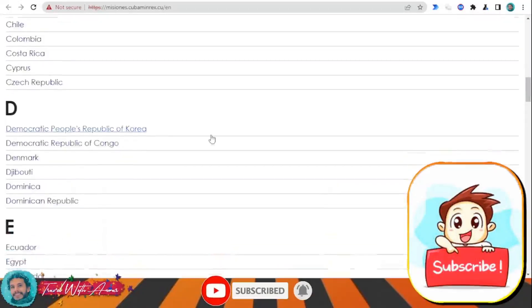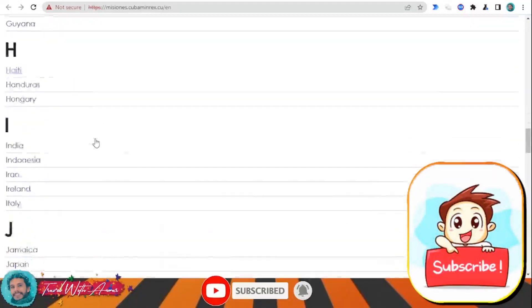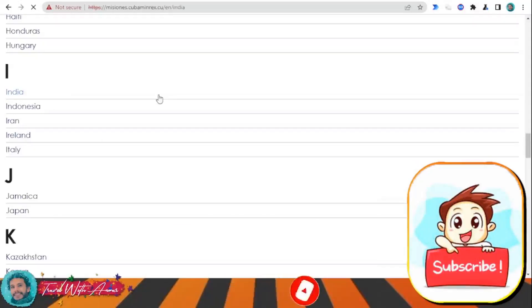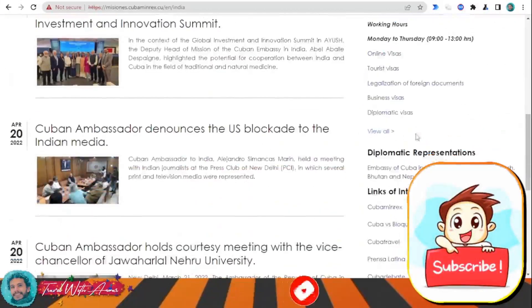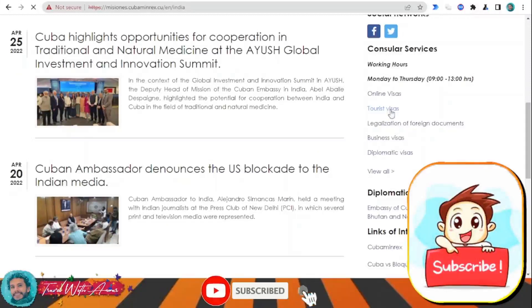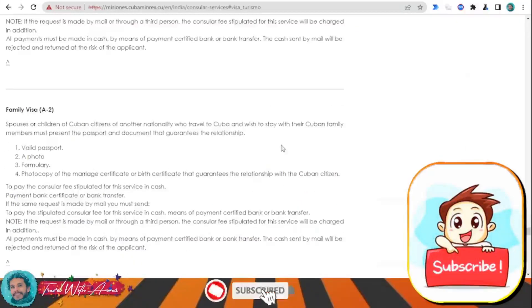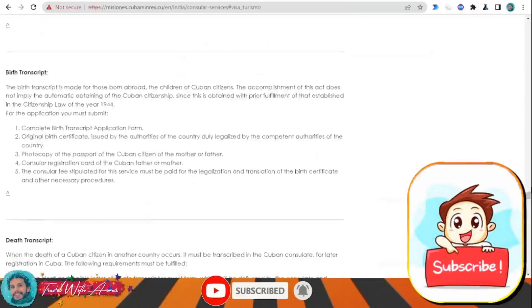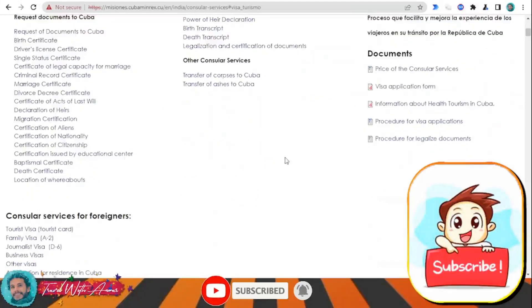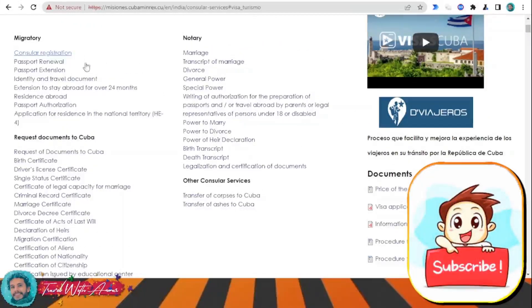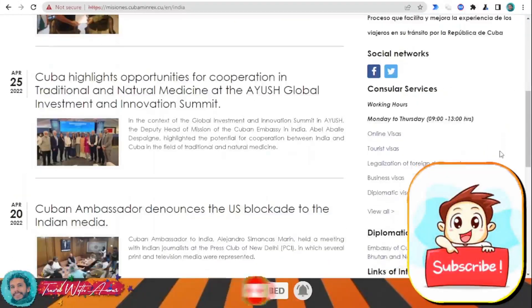To get information about the Cuban embassy in your country, just click over this link. This page will appear in front of you — you can find Egypt, Ethiopia, France, and many others. Let's assume you're applying from India; just click over your country. This is the official page for the Cuban embassy. Click on 'Tourist Visa' and they will give you all the information about the visa and all the required documents.